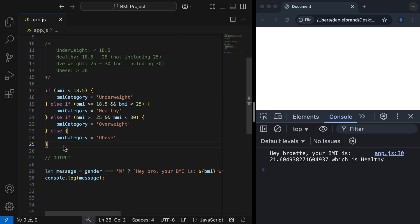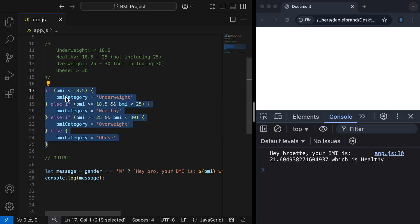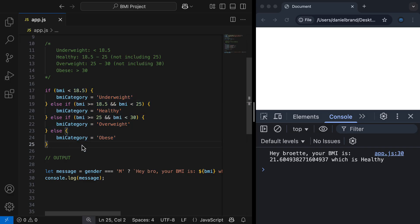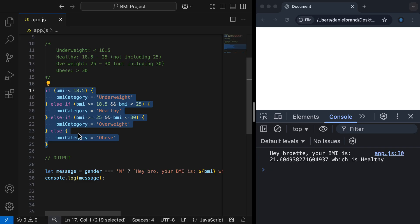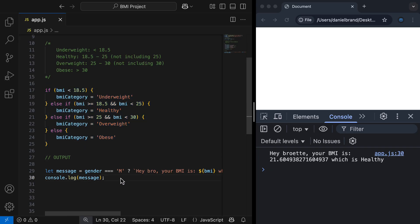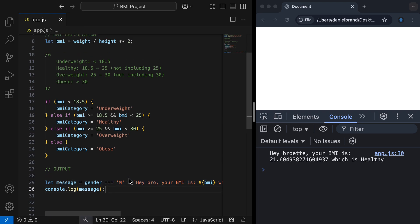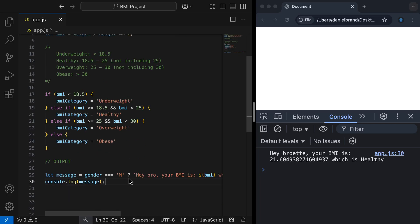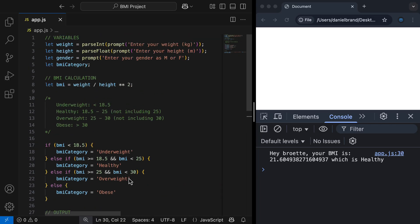The ternary operator is being used just to write a simple message. You would never use the ternary operator for the main BMI calculation logic — first because it's not binary, there are multiple checks being done, and second because it's driving core logic in the program. As we've seen, the ternary operator is either used for simple variable conditional assignment or to output simple messages. This brings our BMI project to an end — it's a great first start to getting your feet wet with JavaScript, forming a great foundation as we continue through this course.